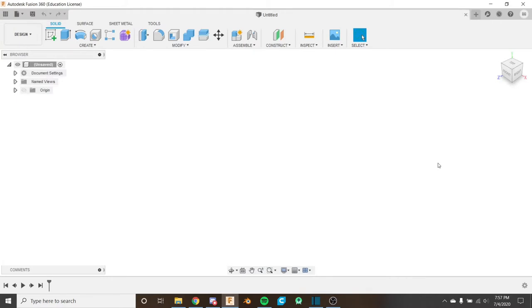Hello everybody and welcome back to the Fusion 360 for FTC series. This is the second video in the series and if you haven't watched the first video where we go over how to navigate the Fusion user interface, I recommend you do that by clicking on the card.